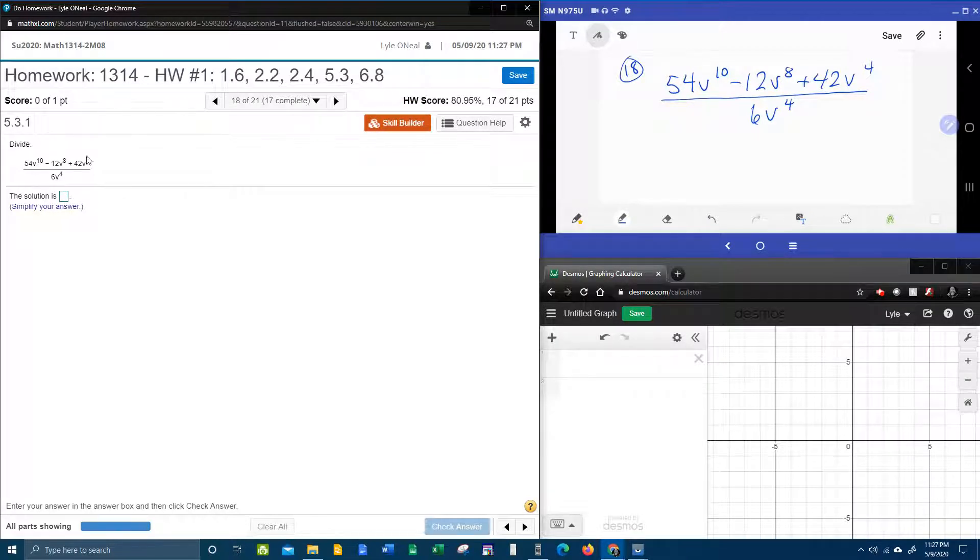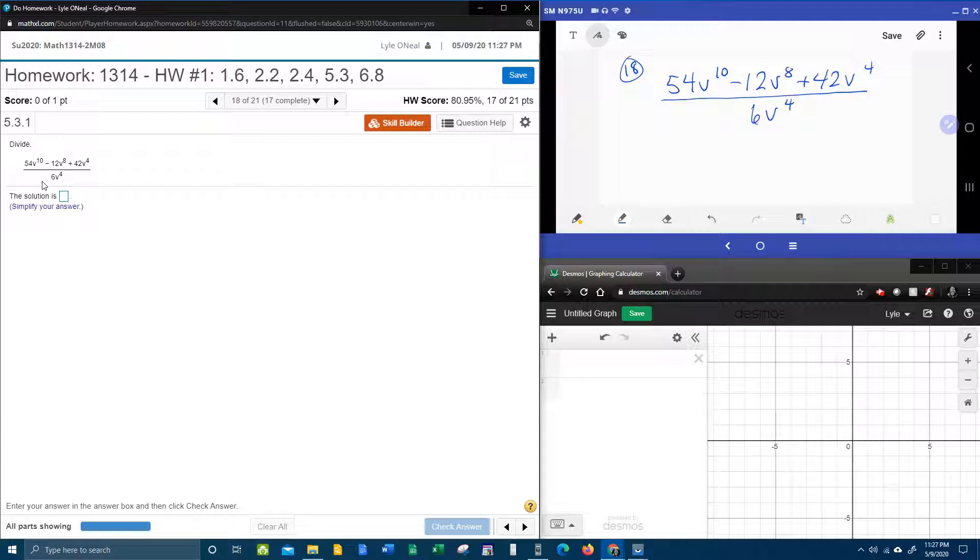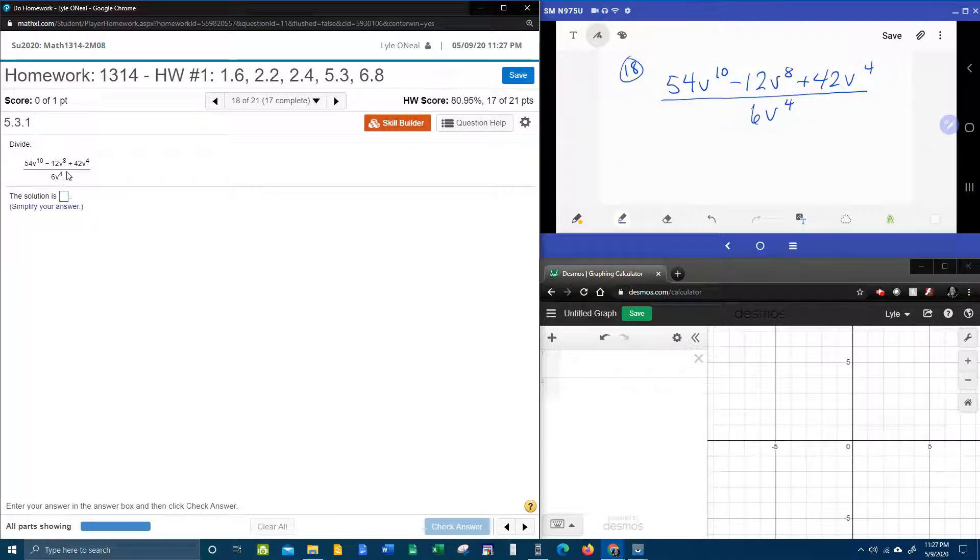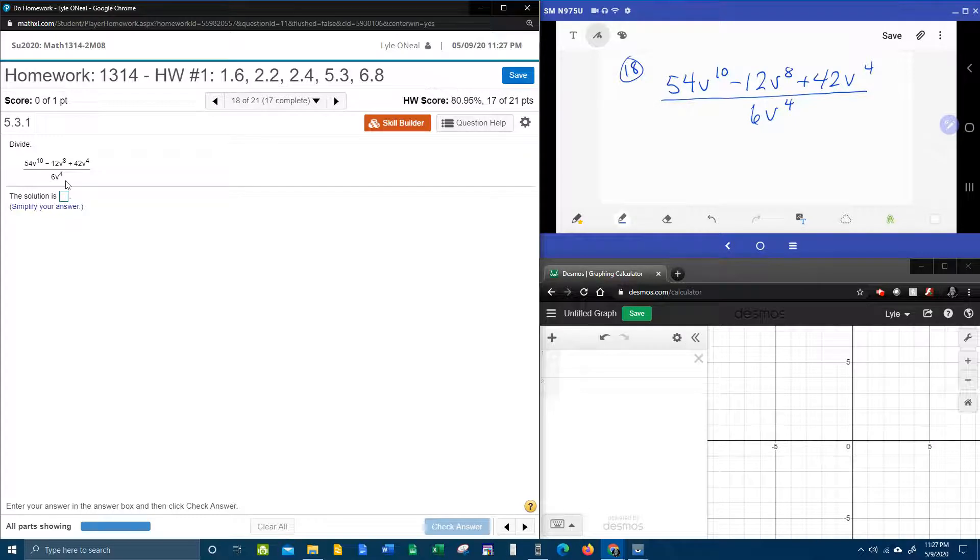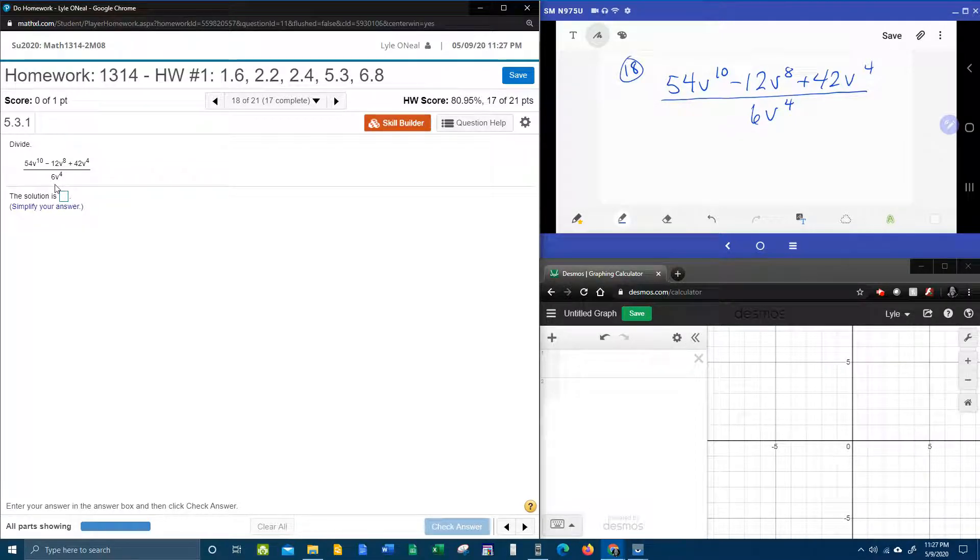And so here we have a fraction. Did you know that a fraction means to divide? And did you know that the denominator here is a monomial? That means it is only one term.